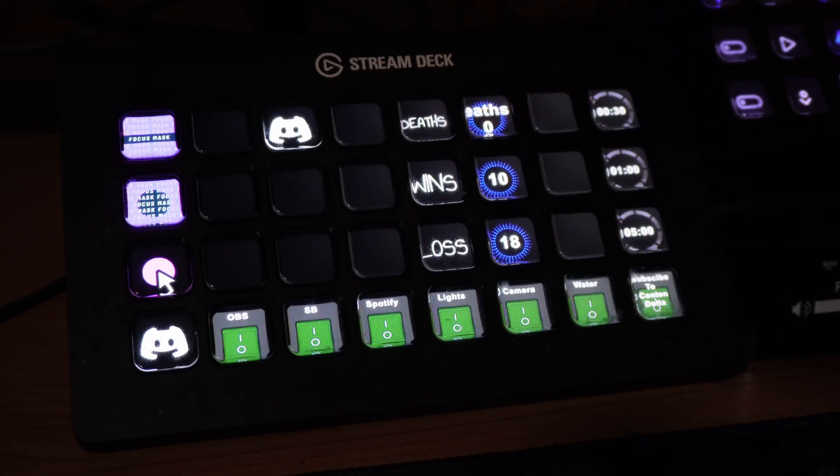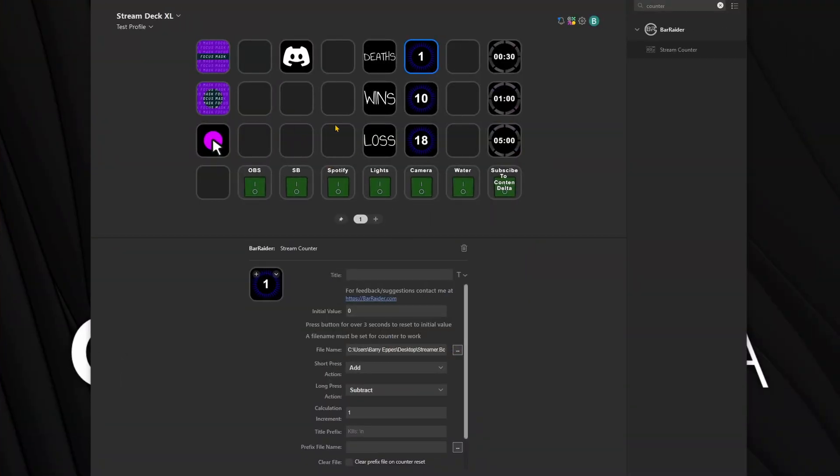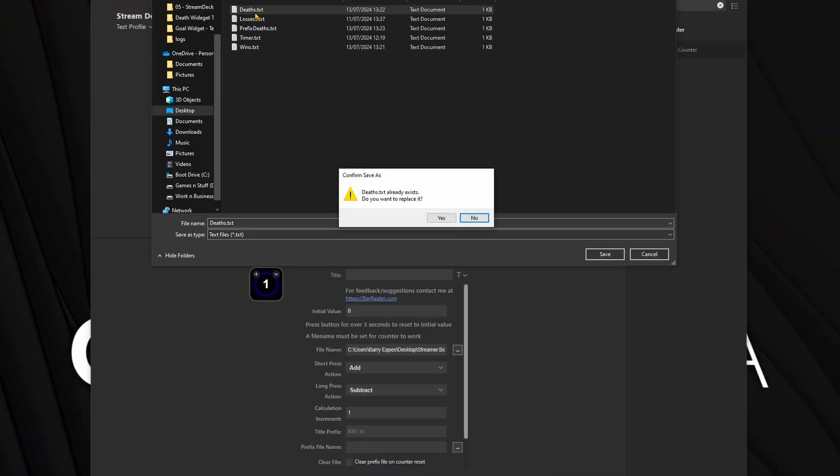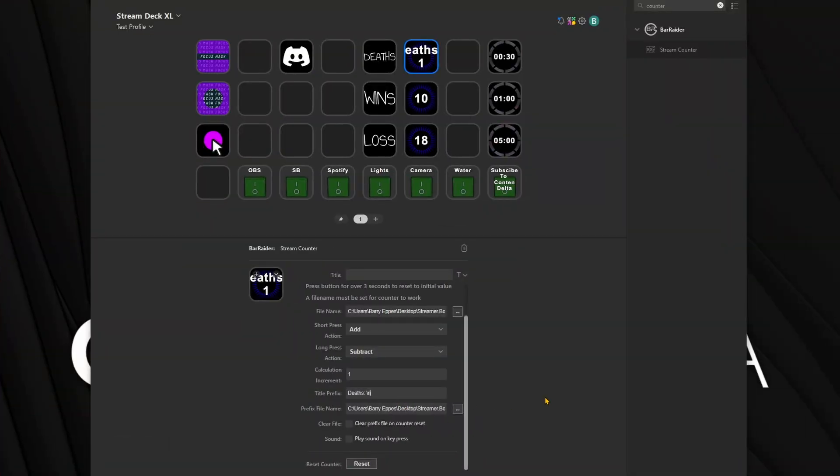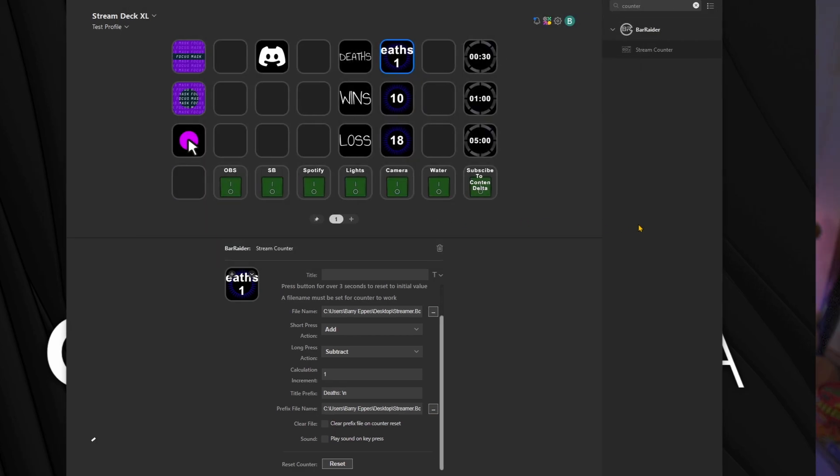The main reason this is such an amazing plugin is because you can export the counter to a file. To do this, make a new file called deaths.txt and enter that filename in the plugin settings. Then we need to add it to OBS — we can either use deaths.txt which will only show the number, or scroll down, add a title prefix such as 'deaths\n', make a new file called prefix_deaths.txt, and use that in OBS. That option exports not only the counter but also the prefix, which makes editing a lot easier.